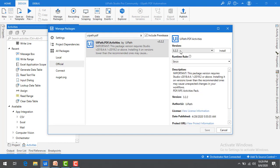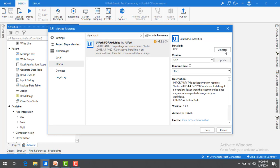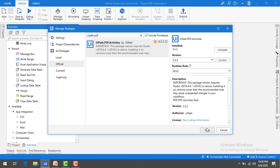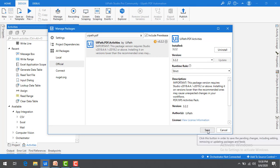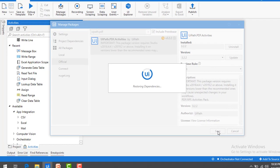Now, if you see the latest version, it's 3.2.2 right now. Let me install it on my local machine. After clicking on Install, it has been installed successfully. Now, let me click on Save.